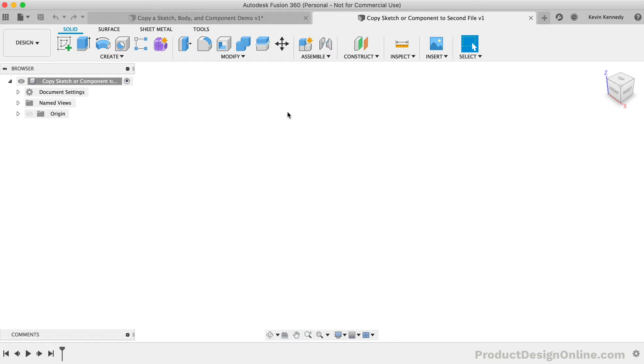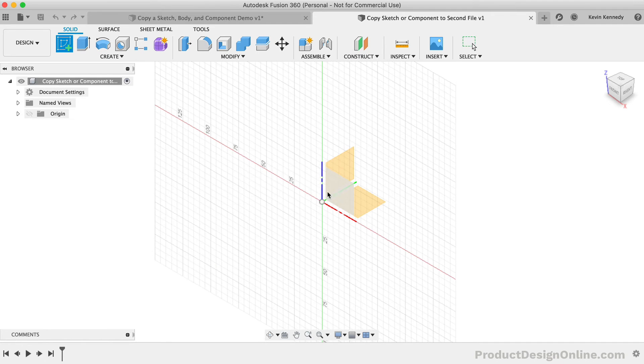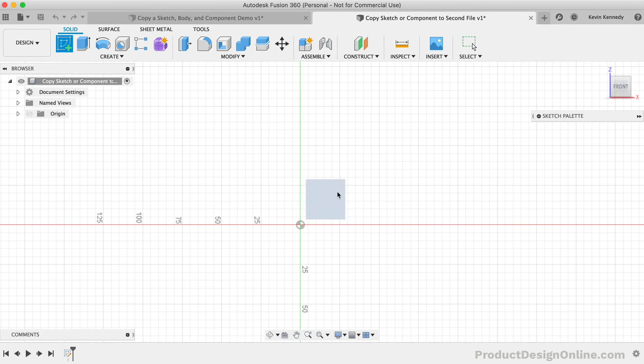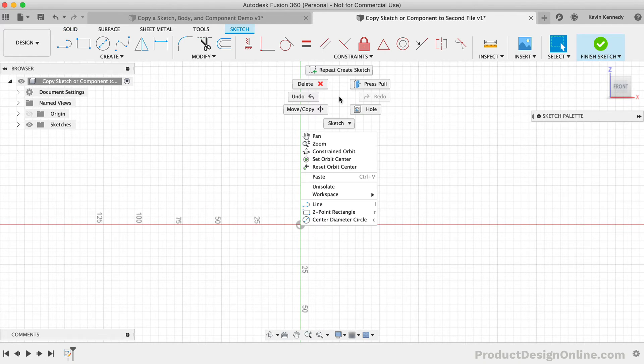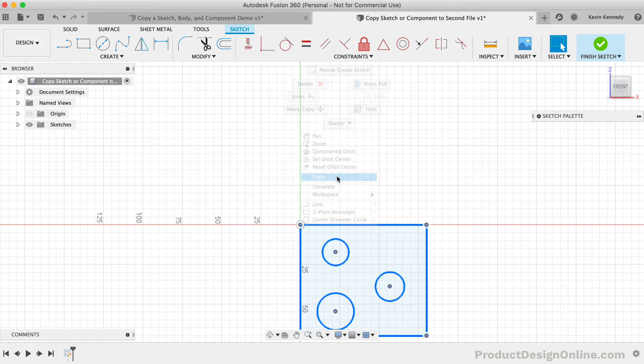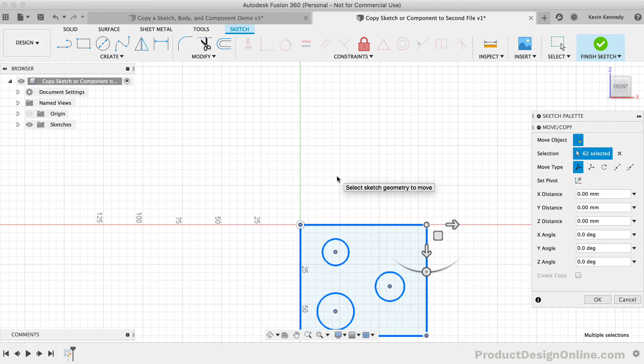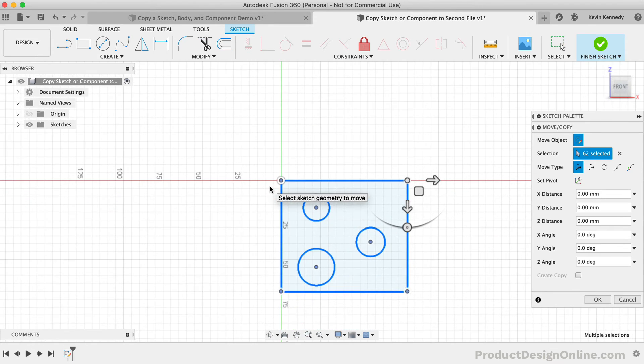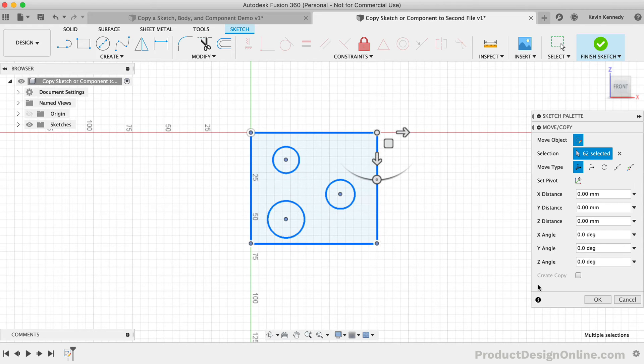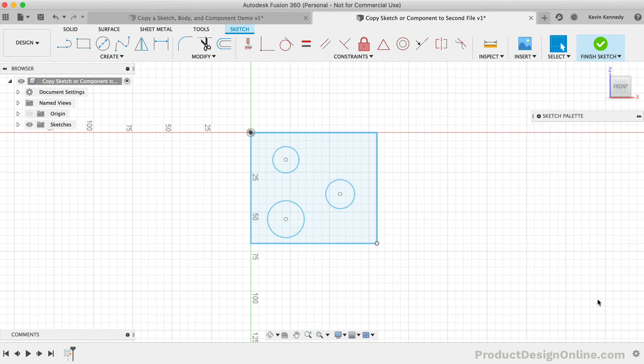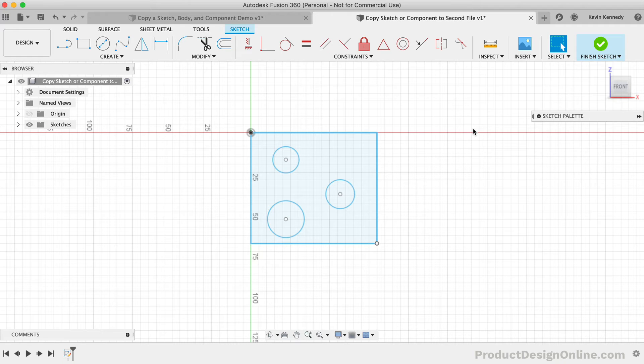We need to tell the program which plane or surface the sketch should be placed on. If I create a new sketch on one of the origin planes, I can then right-click to select Paste, or I can use the keyboard shortcuts. Again, notice how the selected sketch geometry can be copied over to a second file as long as you're pasting it into an active sketch environment.